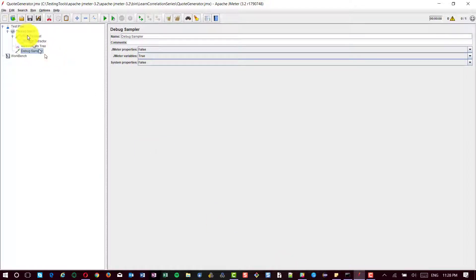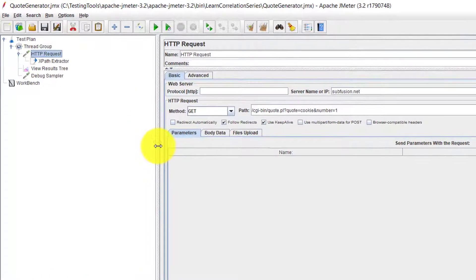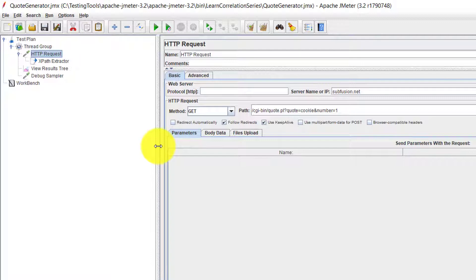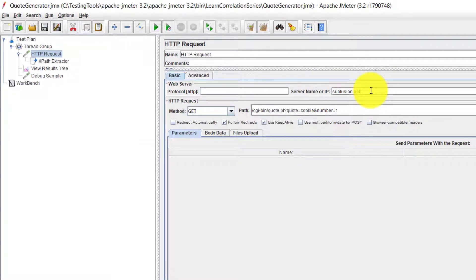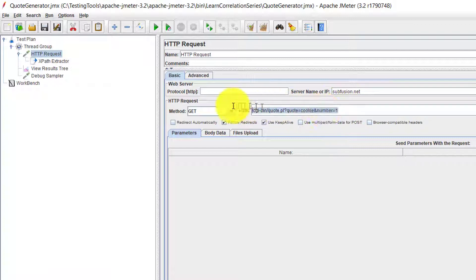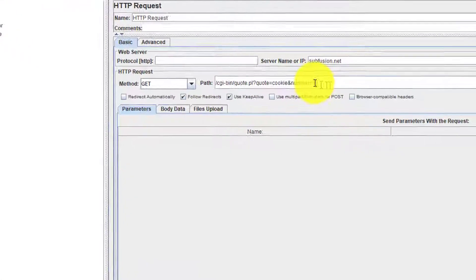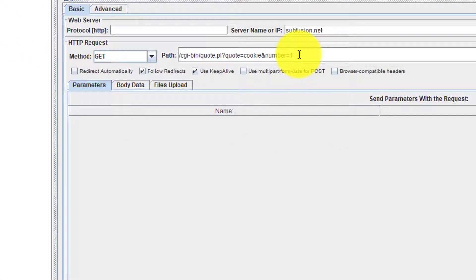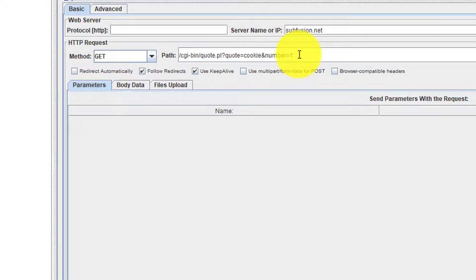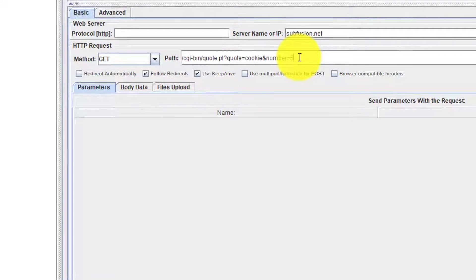In JMeter, I have created a simple HTTP request and the server name is subfusion.net and the path is the URI. And here you could see the number is equal to 1. If you are going to generate 5 quotes, you need to change this to 5.